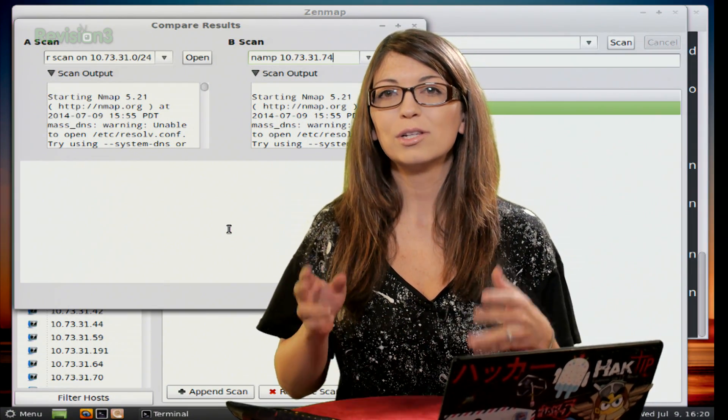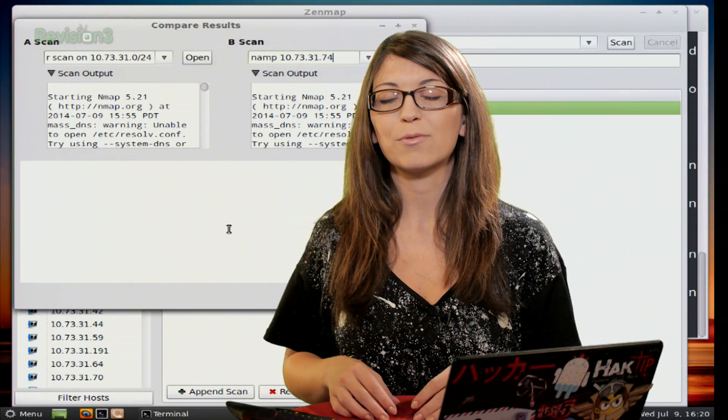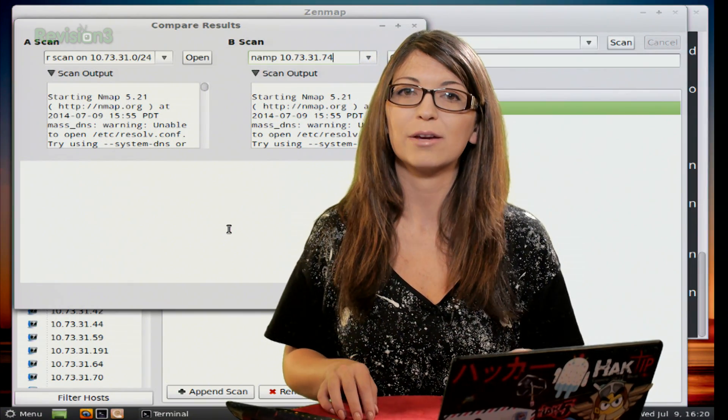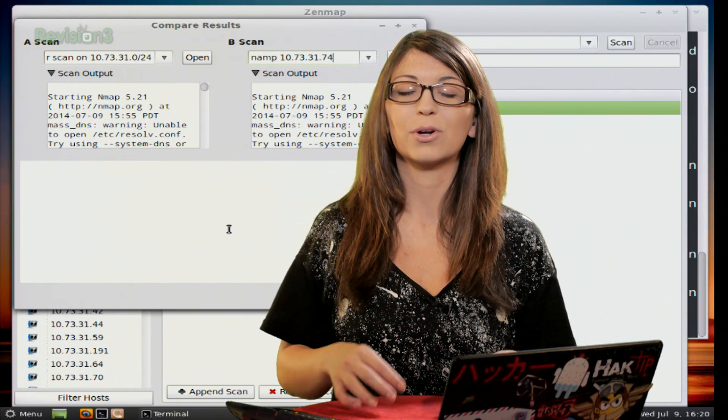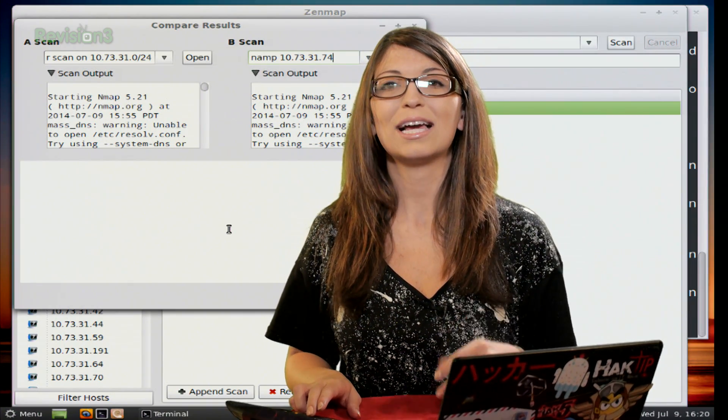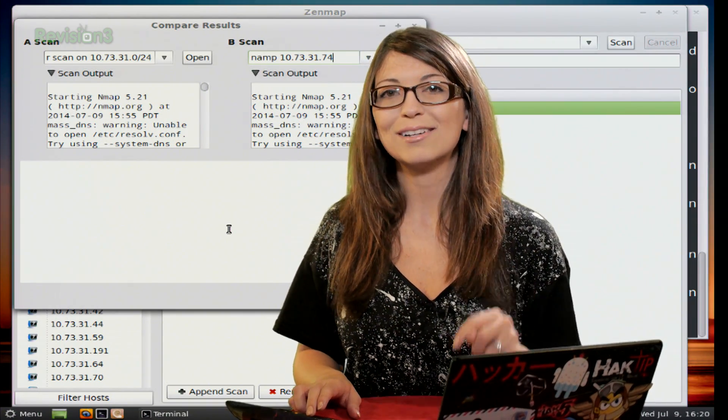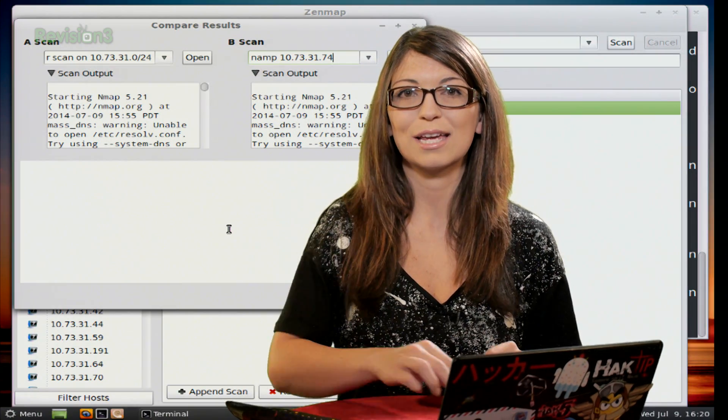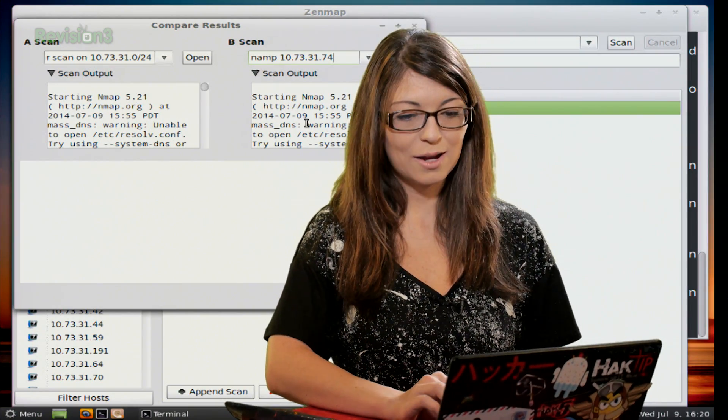And you can also search your scan results for target words too, or you can filter the hosts. Now lastly, you can also save your scans from the scan menu.